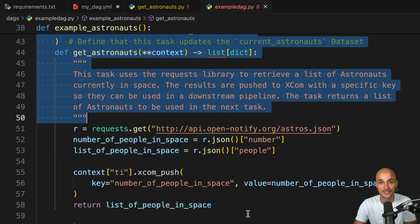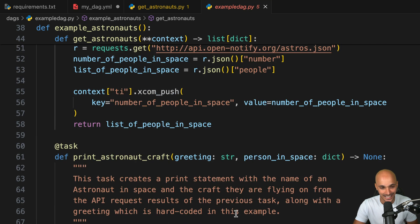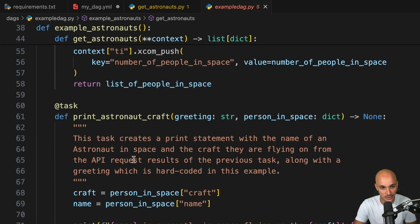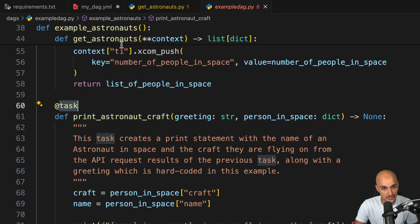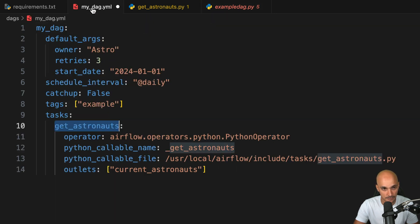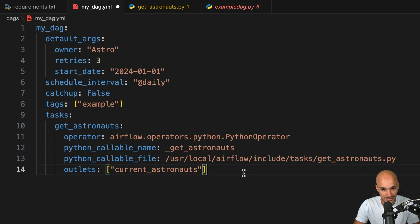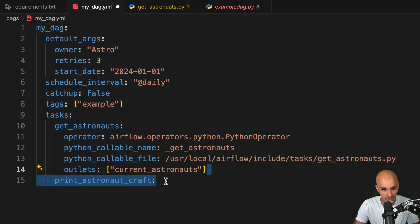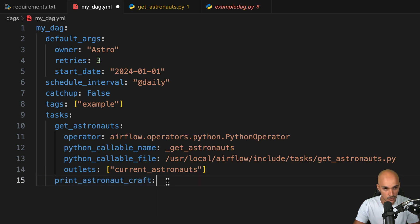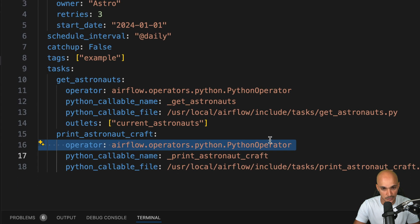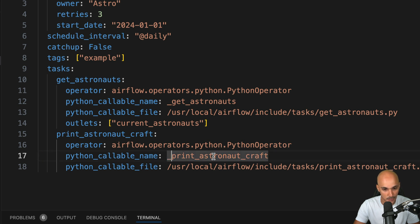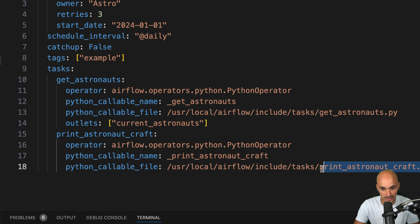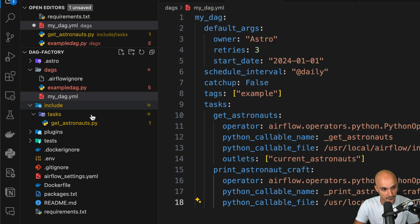All right, so we are done with the first task. Let's move on to the second one, print_astronaut_craft. Again, this one uses the Python operator. So let's do the same. Under the tasks setting, we add a new task, print_astronaut_craft. This is the task ID. We add the operator, exactly as we did for get_astronauts, as well as the function we want to run with this operator, underscore print_astronaut_craft, and where this function is in the following file. So we have to create it like we did for get_astronauts. Create a new Python file, print_astronaut_craft.